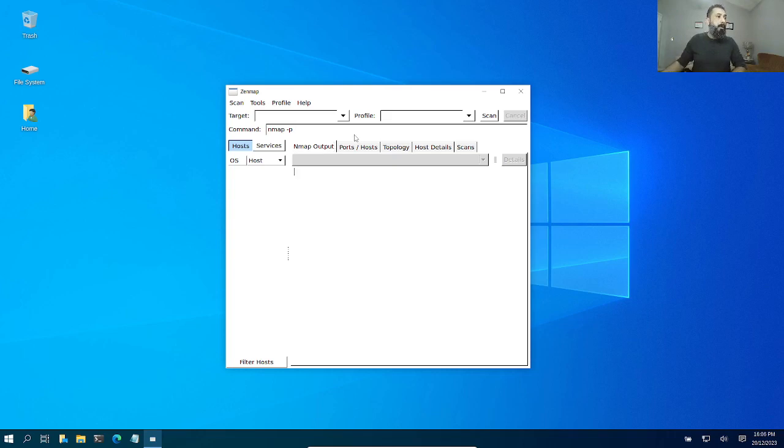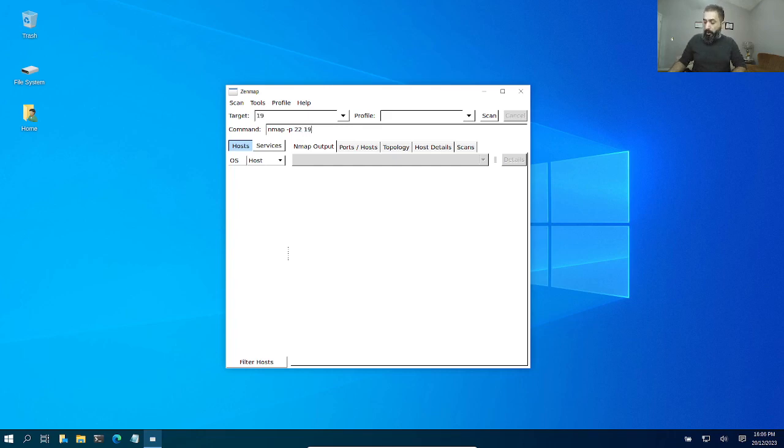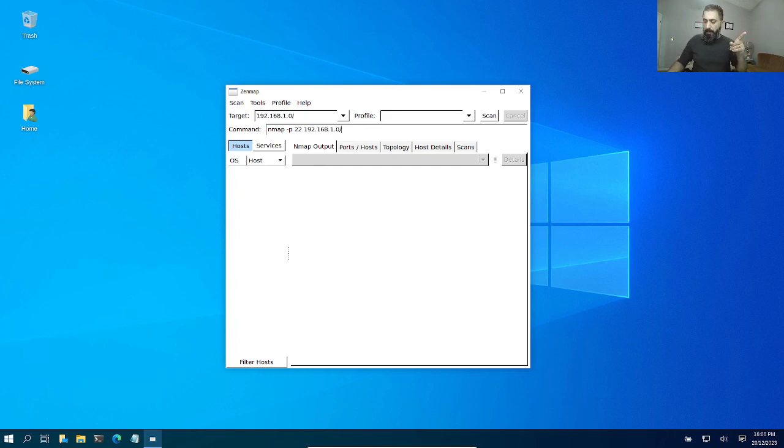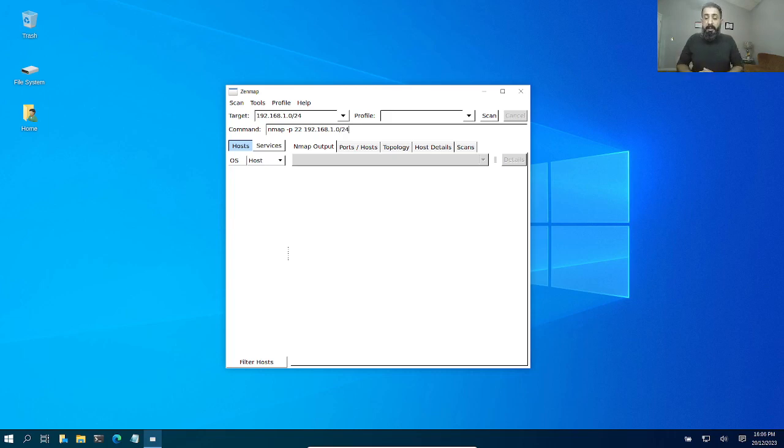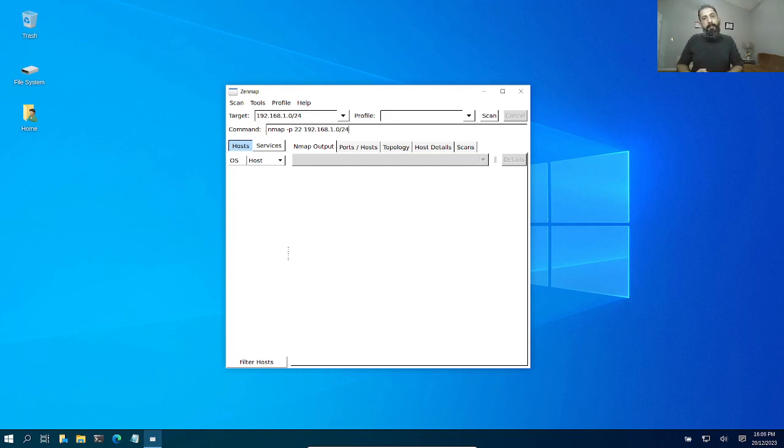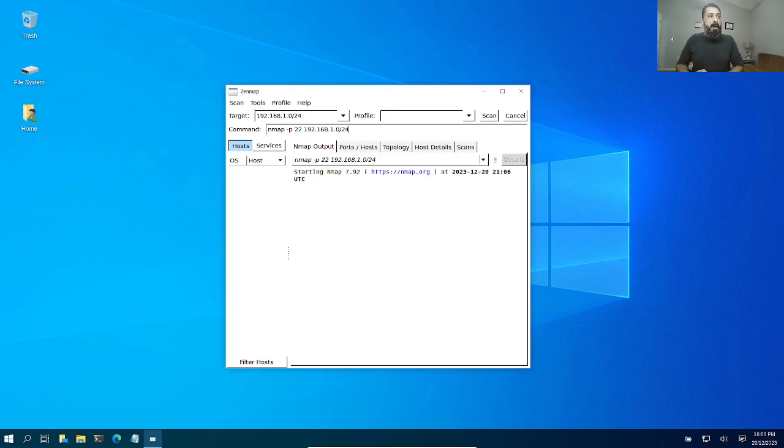Now this is a specific entity, but if I put slash 24, the CIDR notation for the network, then it will scan the entire network. I can replace my 192.168.10 with an external or public IP address.